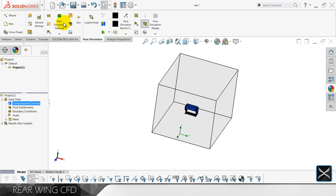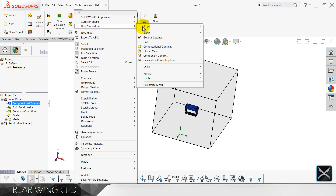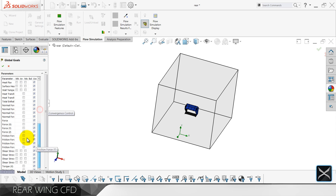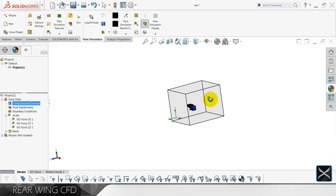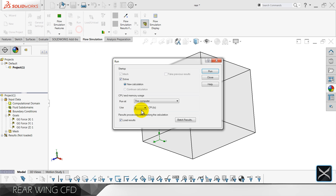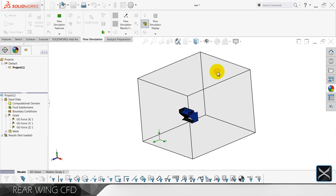The last thing is to find this tab and go to Insert Global Goals. We need X, Y, and Z forces. Click OK, and that's pretty much it. We can now start the run. I'm gonna use free cores and let's go.